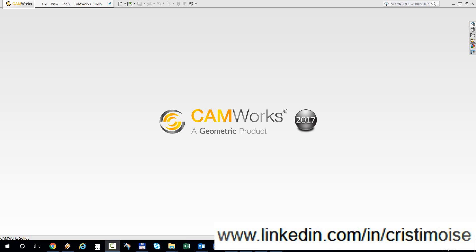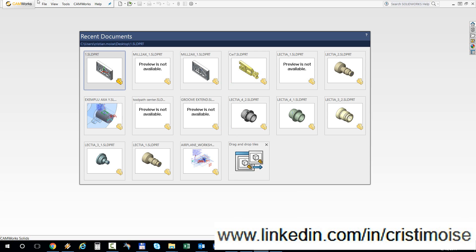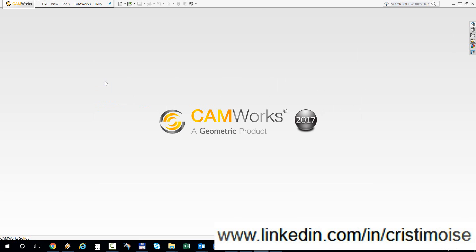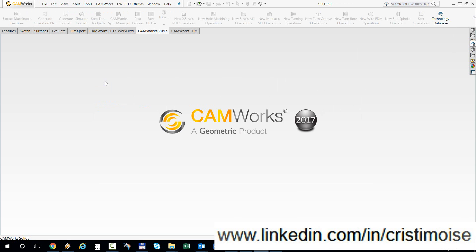So I will show you now a quick demo for this new function in version 17 of CAMWorks. I'll open up a simple part.